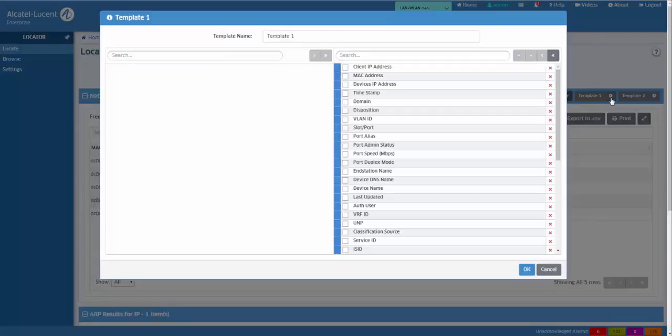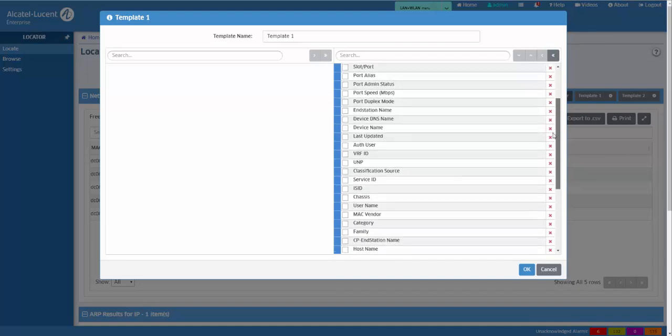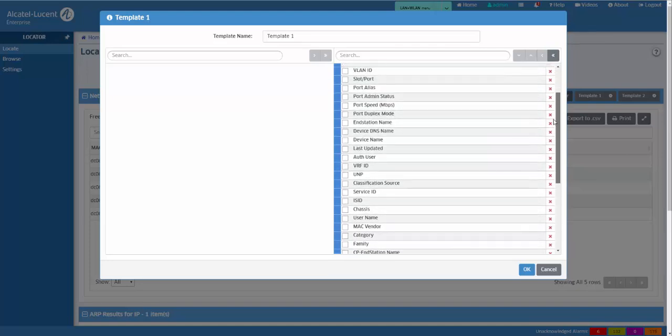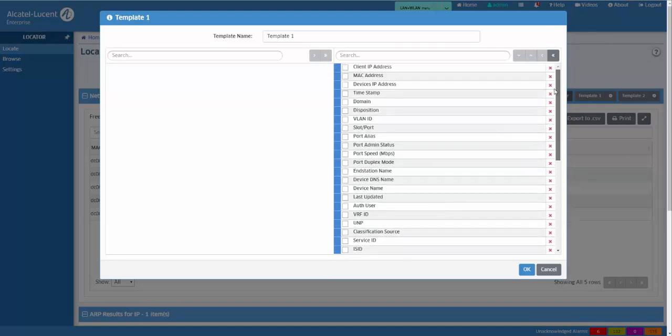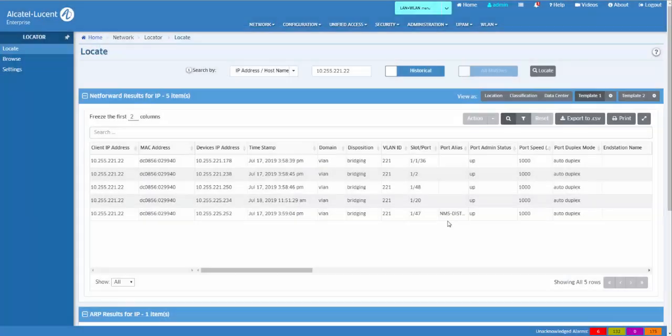Clicking the custom template button allows you to modify the display data. The panel allows you to add or delete individual elements or the entire set of data elements. The data elements can be reordered as necessary.